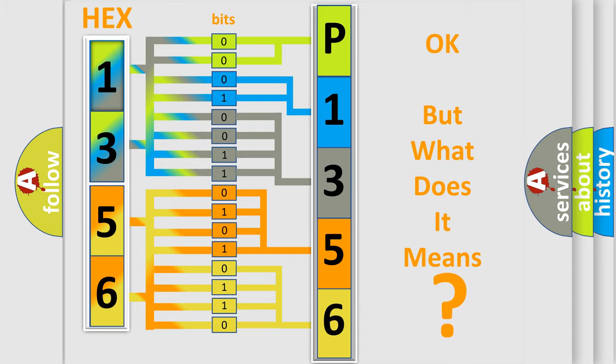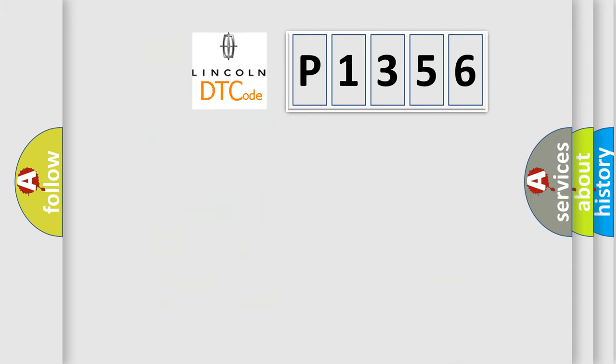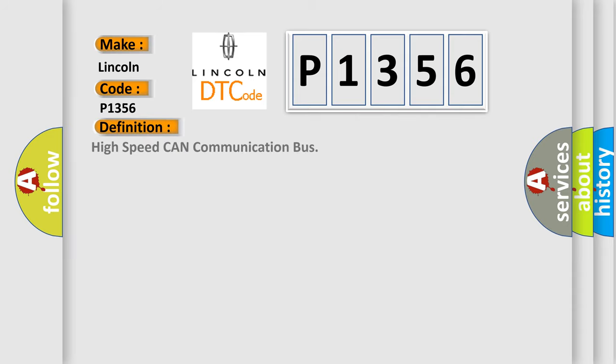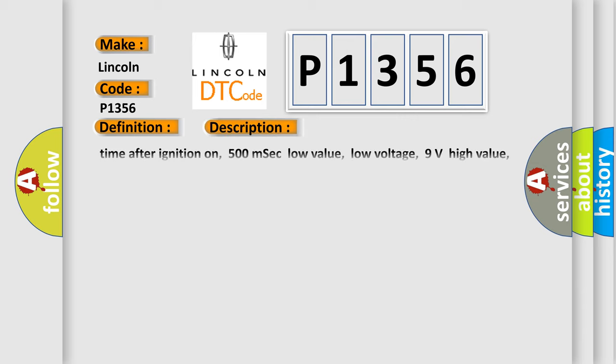So, what does the diagnostic trouble code P-1356 interpret specifically for Lincoln car manufacturers? The basic definition is High-speed CAN communication bus. And now this is a short description of this DTC code.